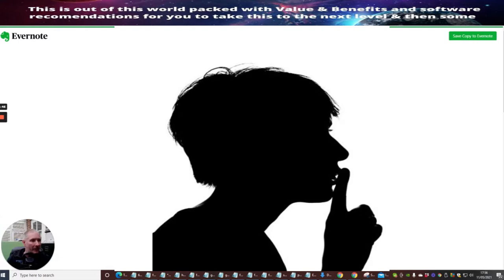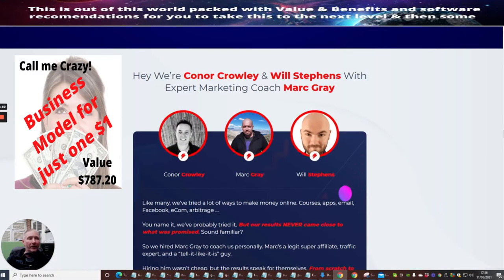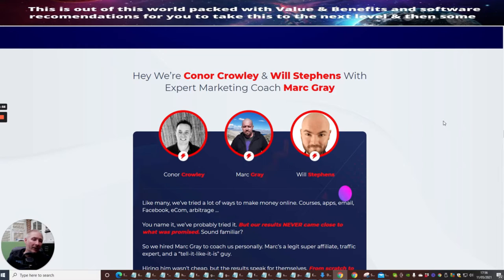What we're going to do shortly is shrink the screen down and jump straight to it. So there's three great guys here: Connor Crowley, Mark Gray, and Will Stevens. These guys are going to take you on a journey if you purchase this and show you exactly what they've got to offer.